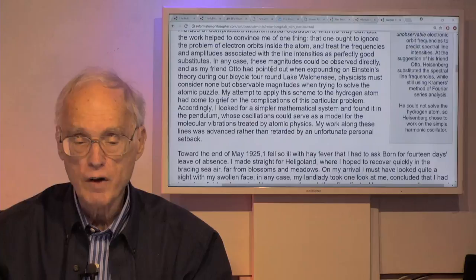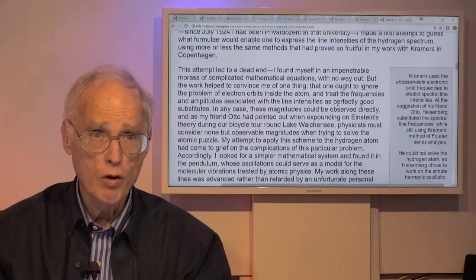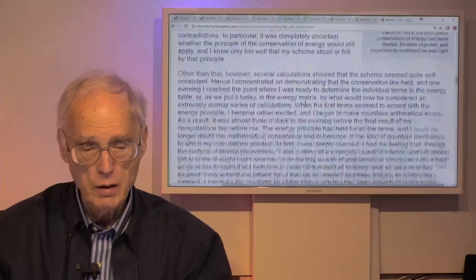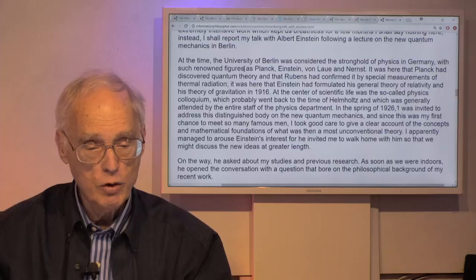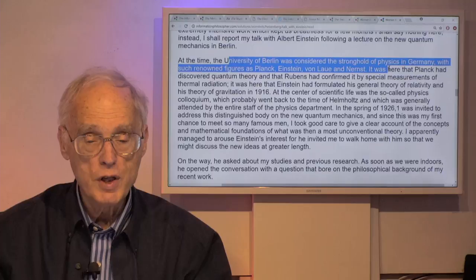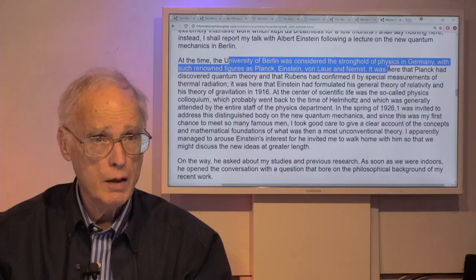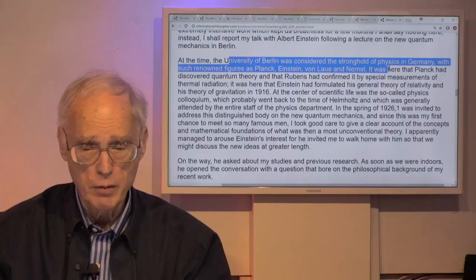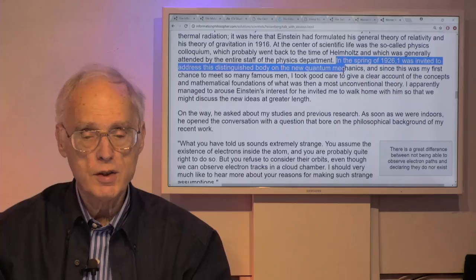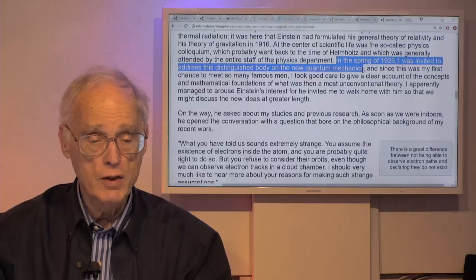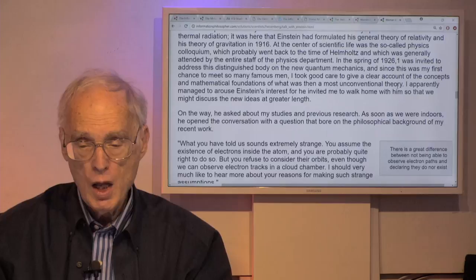Nernst was a great fan of Einstein's work and one of the earliest to accept the implications of the light quantum hypothesis. In the spring of 1926, Heisenberg was invited to address this distinguished body on his new quantum mechanics. Since this was his first chance to meet so many famous men, he took good care to give a clear account. He apparently managed to arouse Einstein's interest, for Einstein invited him to walk home so they might discuss these new ideas at greater length.